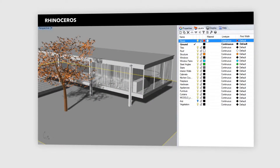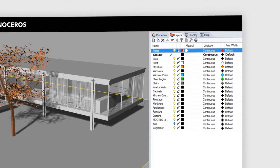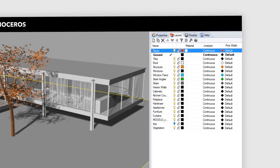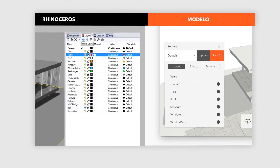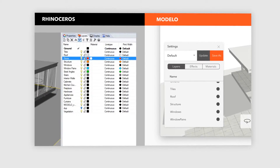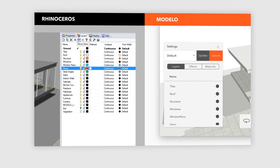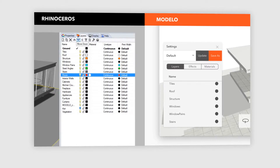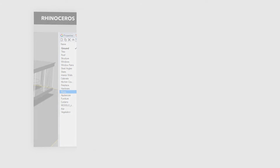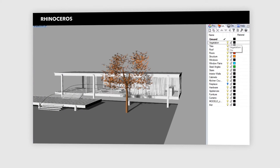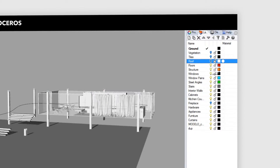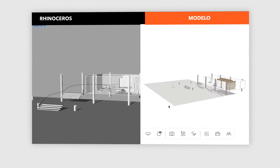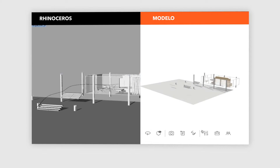In your design software, make sure you organize your design elements and layers into the ways that you want, because the layers will stay the same when you upload them into Modelo. Those that are showing will remain visible, and those that are hidden remain hidden.